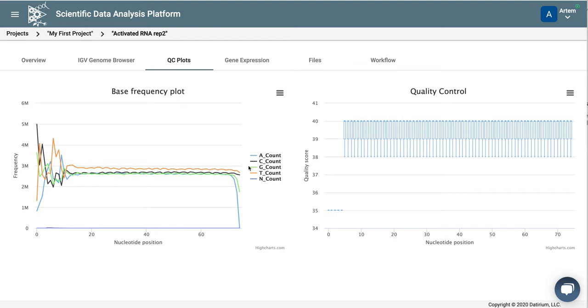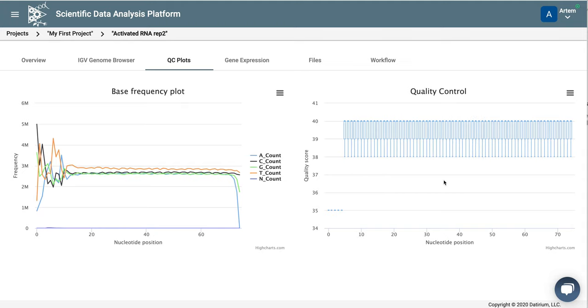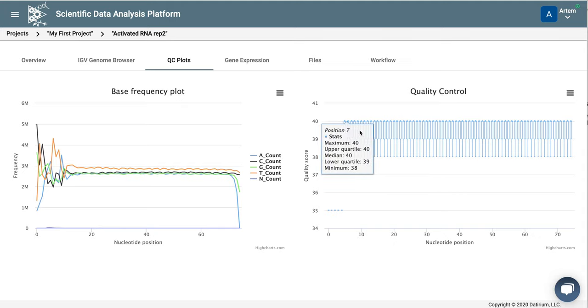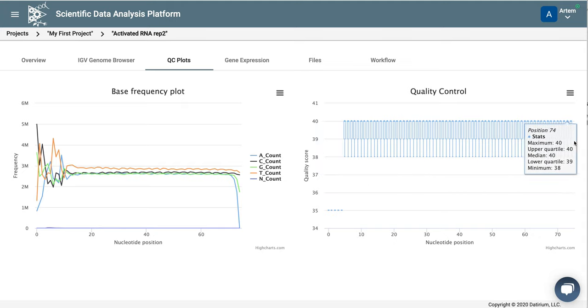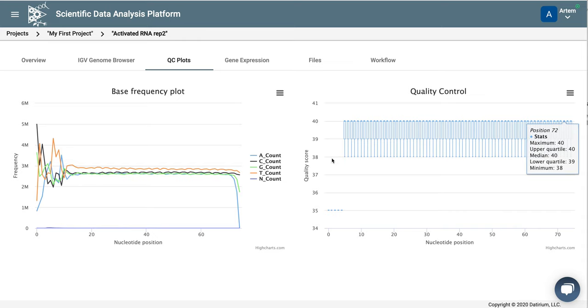The second quality control plot just shows the average quality at each base. So in this case, it looks like pretty good sequencing quality.